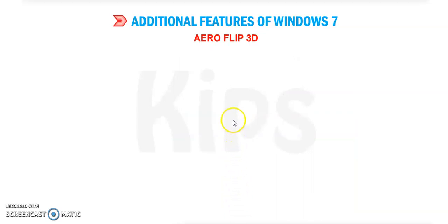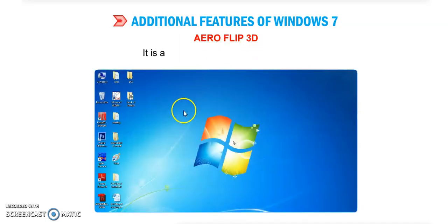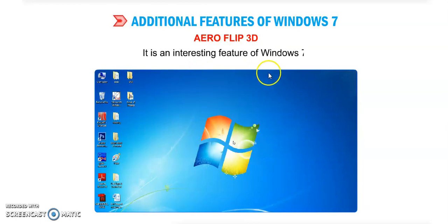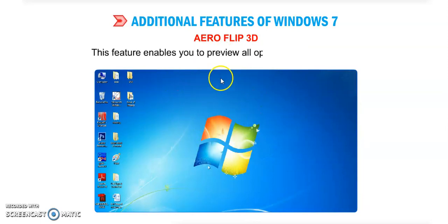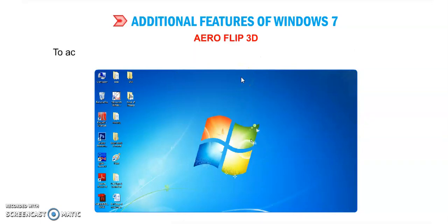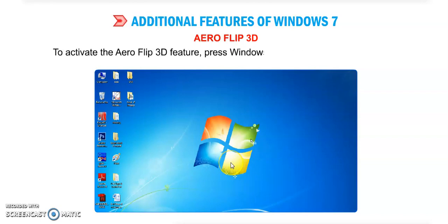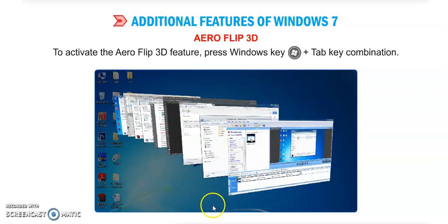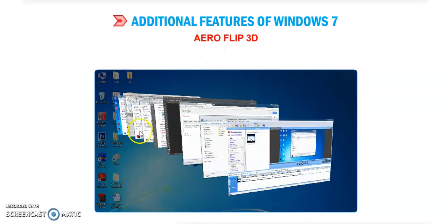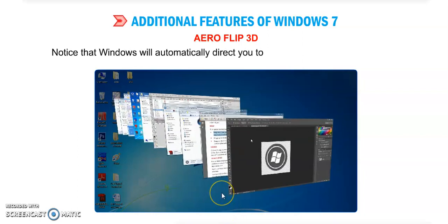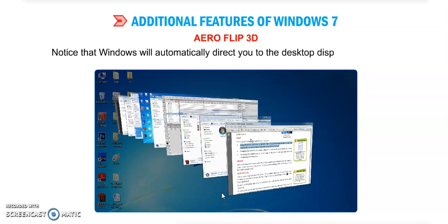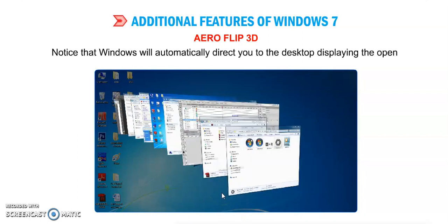Now next feature is Aero Flip 3D. What is the use of Aero Flip 3D? It is an interesting feature of Windows 7. This feature enables you to preview all open windows as a stack. To activate the Aero Flip 3D feature, press Windows key plus Tab key combination. You can see Aero Flip. Notice that Windows will automatically direct you to the desktop displaying the open windows.